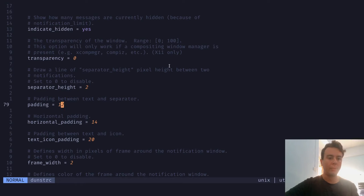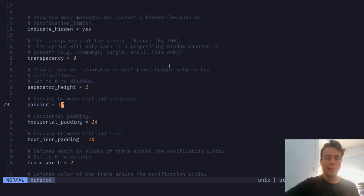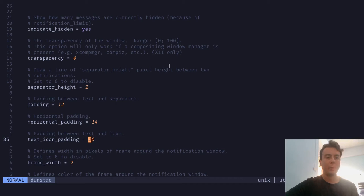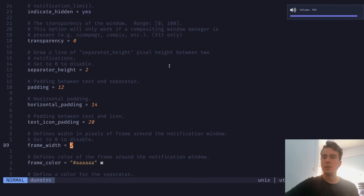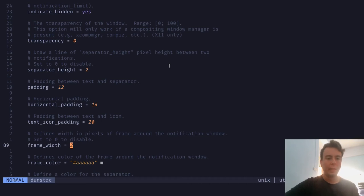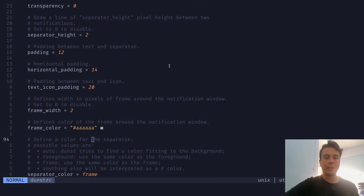Down here we have all the padding — the padding around your notification in pixels. There's vertical padding for top and bottom, horizontal padding for the sides, and padding between the icon and the text to give it a bit more breathing room. Right here is the border width — I have a two-pixel border around everything. You can change the frame color here as well, though you can also define it later.